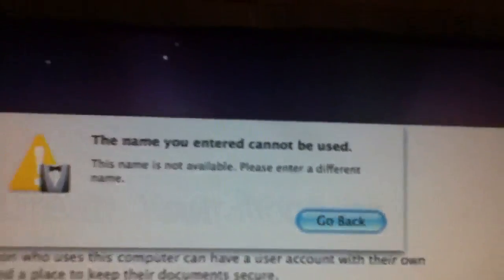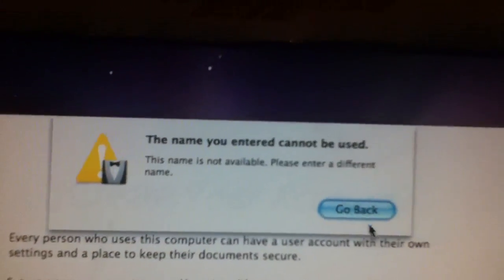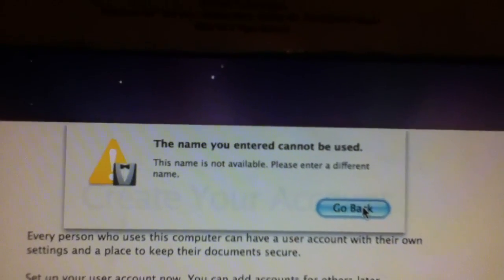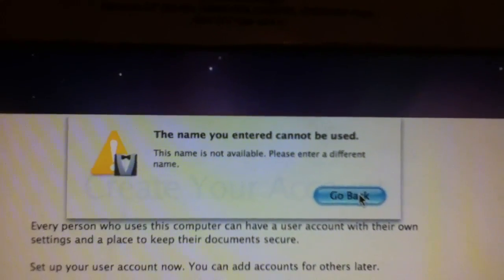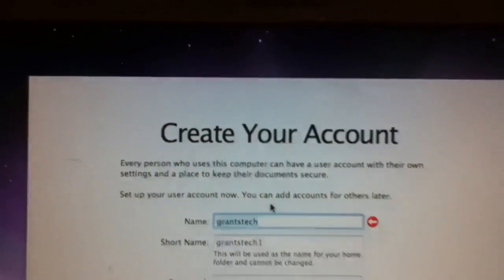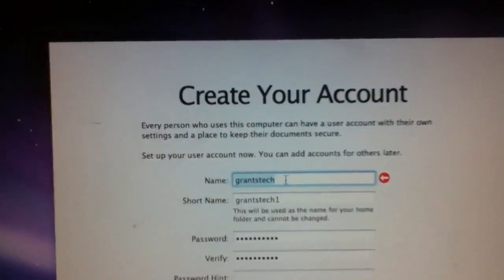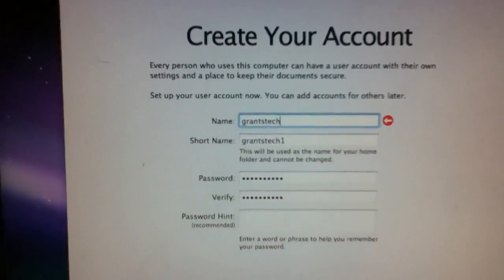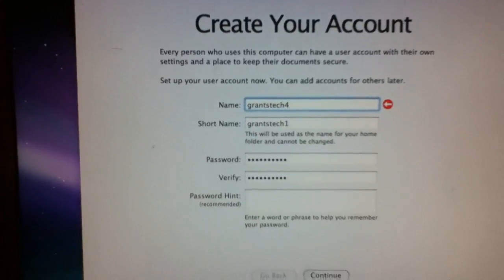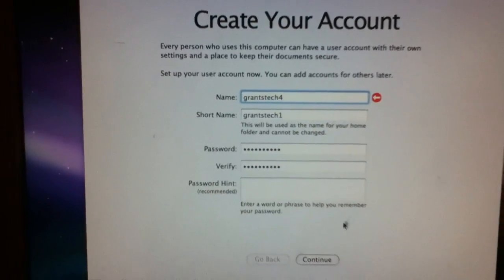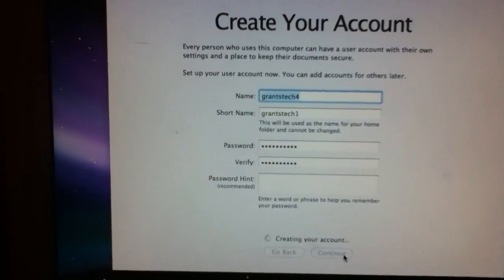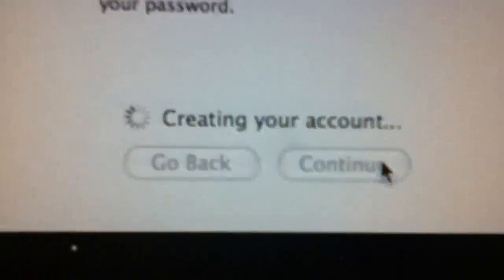What does it say here? 'The name you entered is not available, please enter a different name.' Okay, let's enter 'grantstech4' and then we'll click Continue. It says 'Creating your account.'